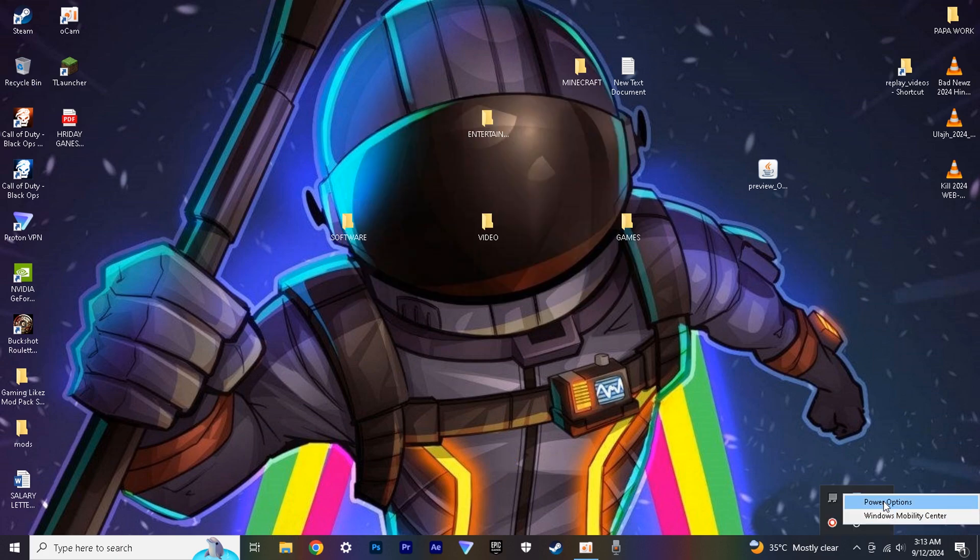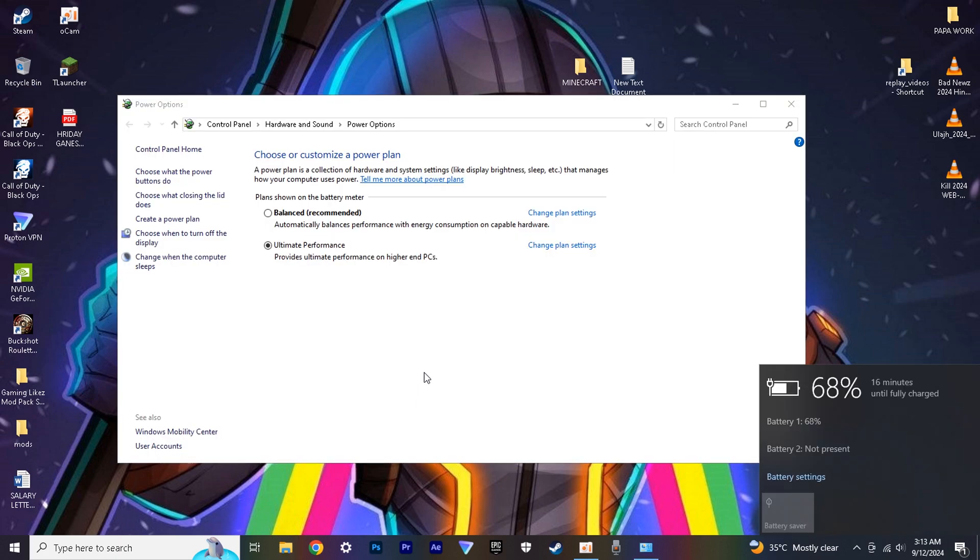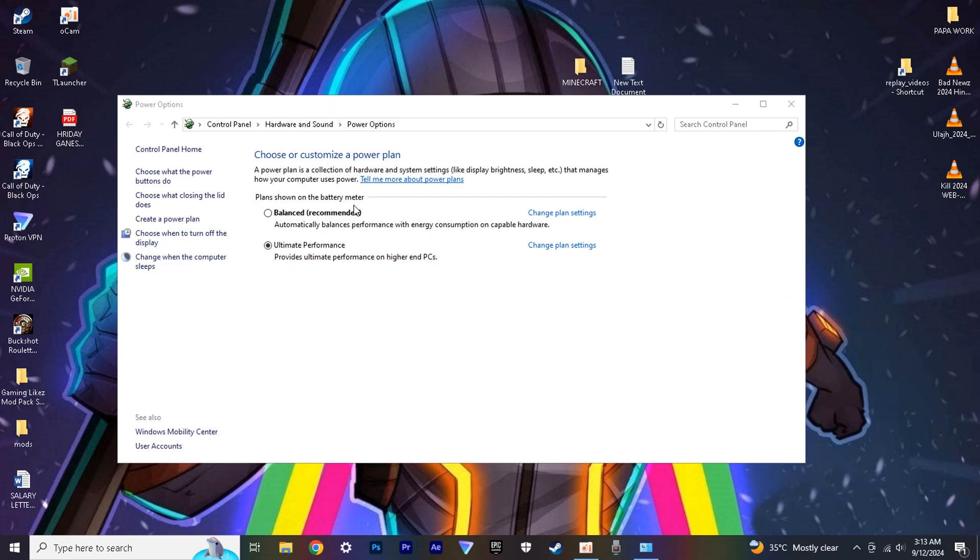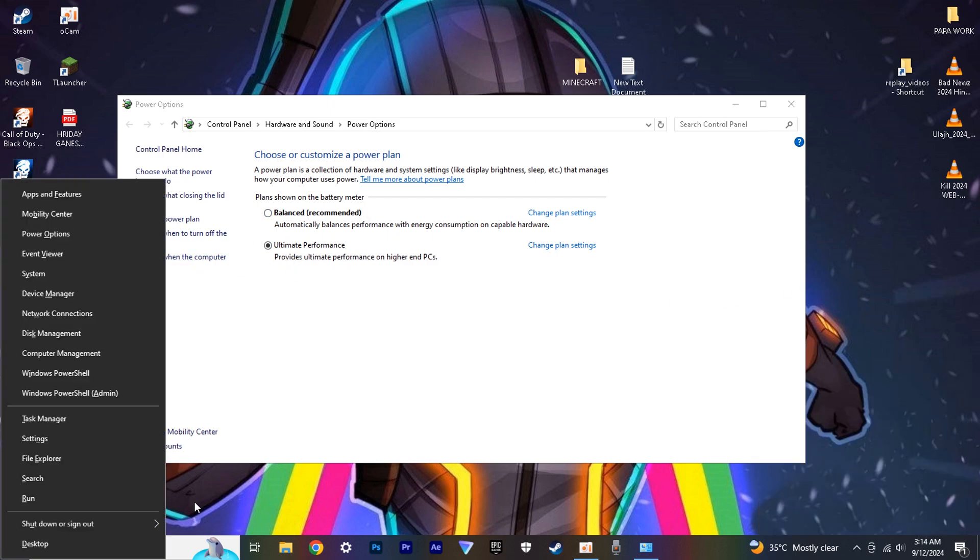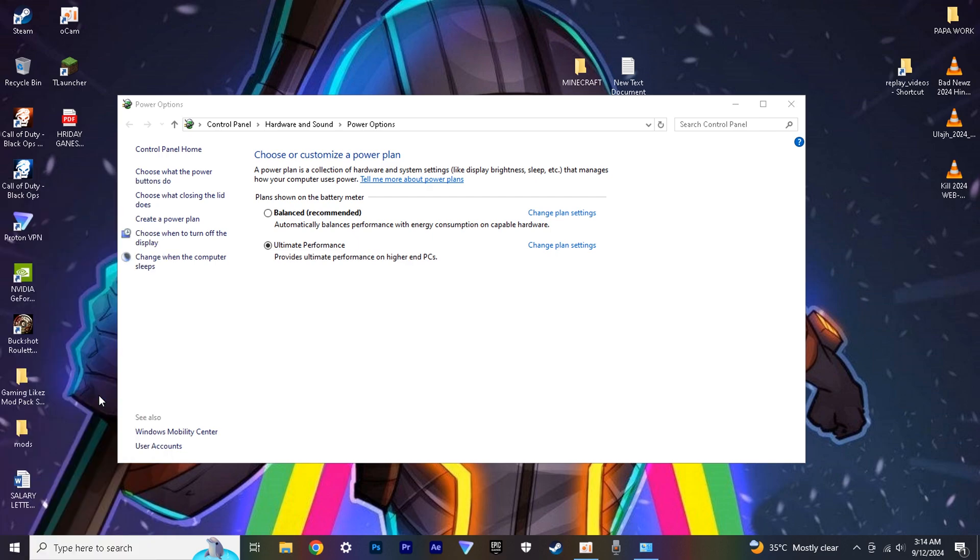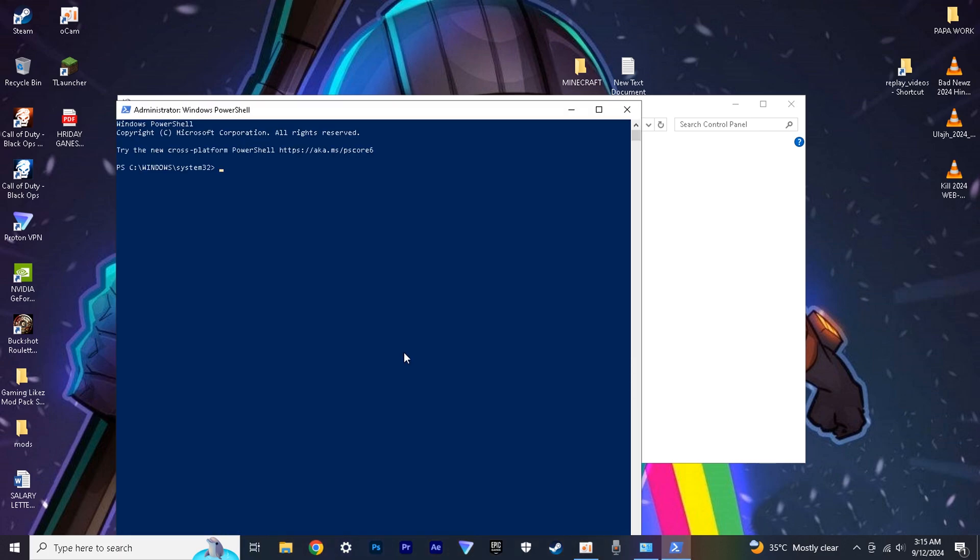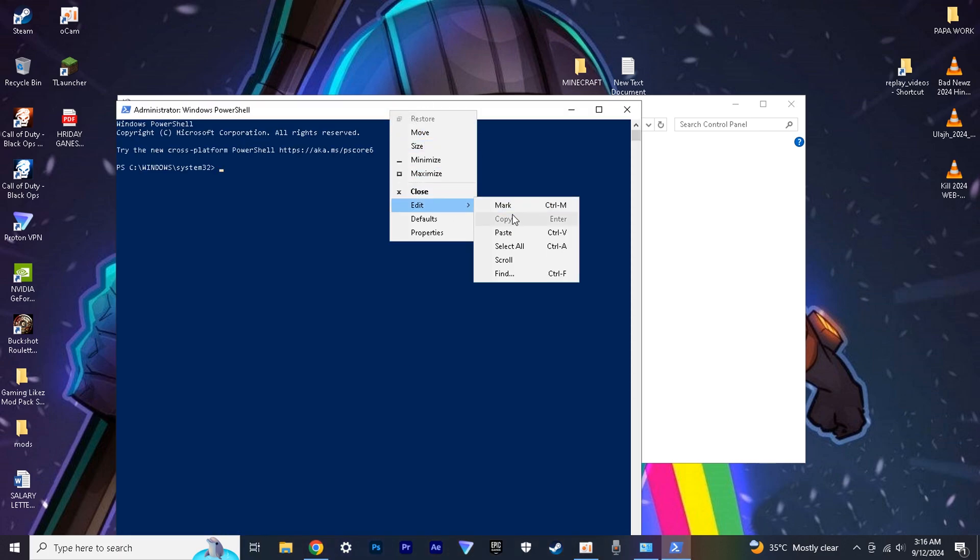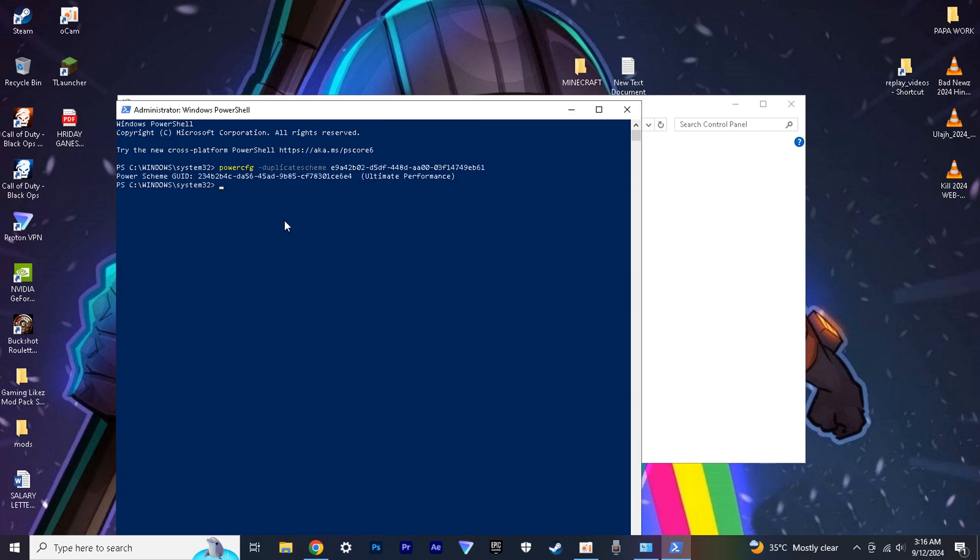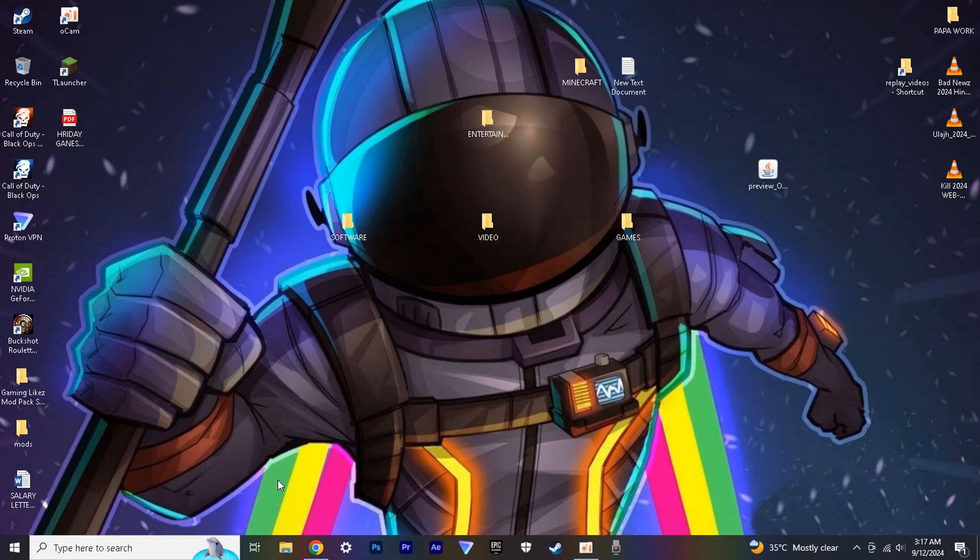Then go to Power Options and select Ultimate Performance. If this option doesn't show in your PC, don't worry. This is how you're supposed to enable it. Just paste this. The code is in description. And you can see Ultimate Performance has been enabled.